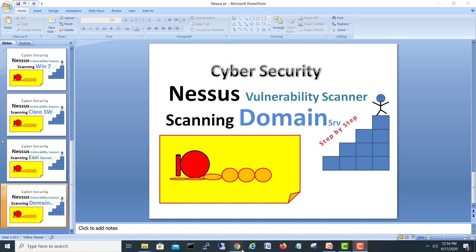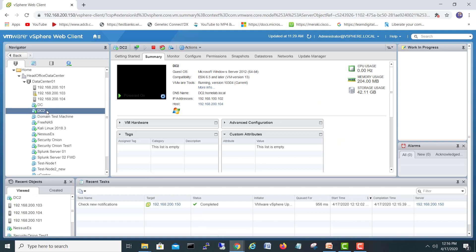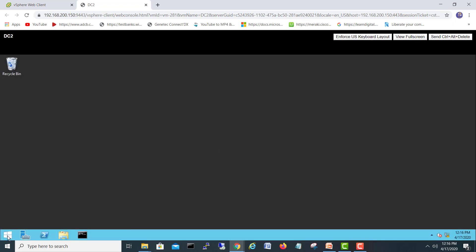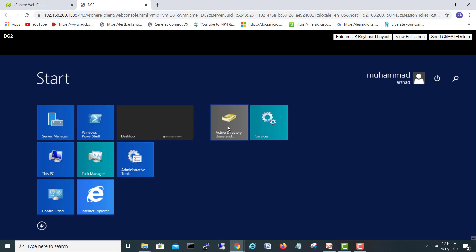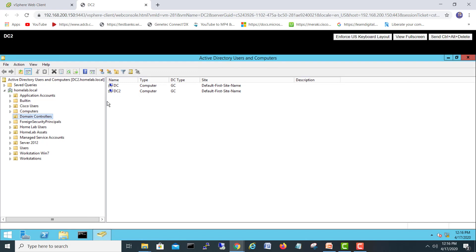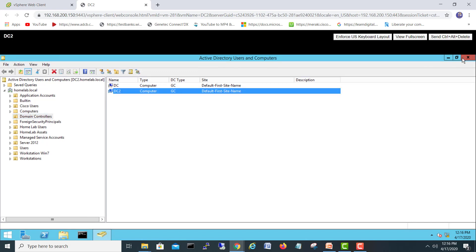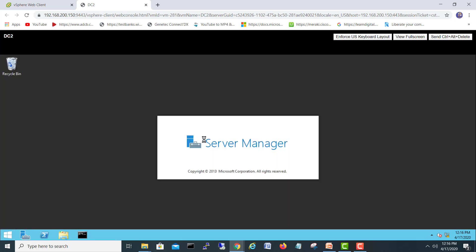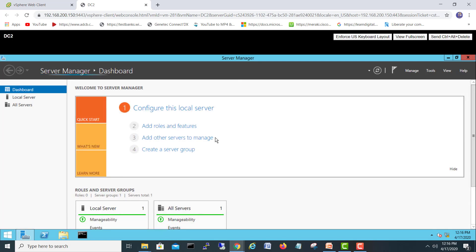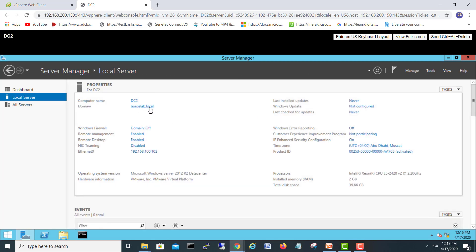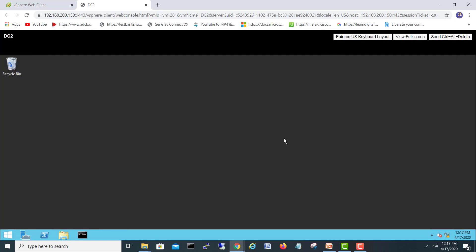Let's go on vCenter. Here it is — this is the second domain controller, it's a Windows 2012 server and it has IP address 100.102. You can see the active directory, so DC2 is also a domain controller. The local name of this server is DC2, which is my secondary domain controller at home.local with IP 100.102.